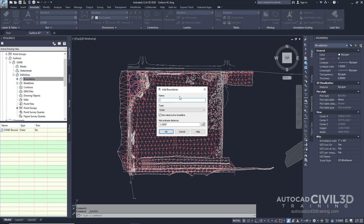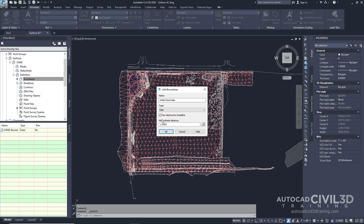Now go ahead and type in the following parameters: X GND-pond space hide. Change the type from outer to a hide boundary. We want to keep the non-destructive break line option checked, and a mid-ordinate distance at 1. Go ahead and click OK.